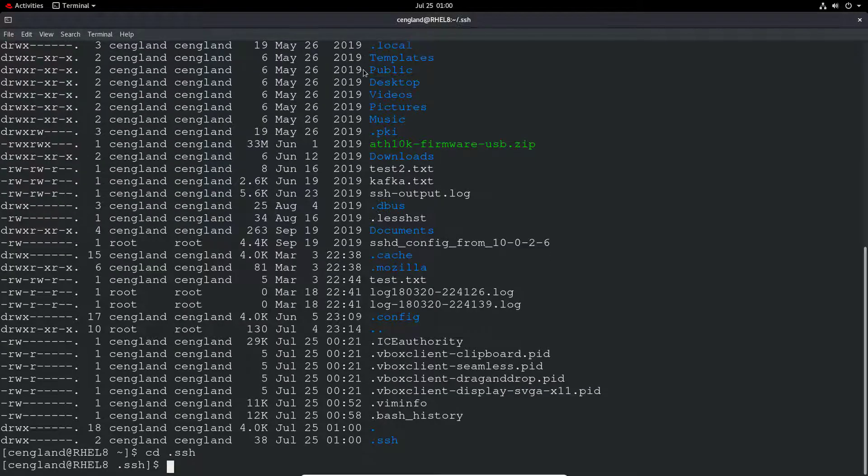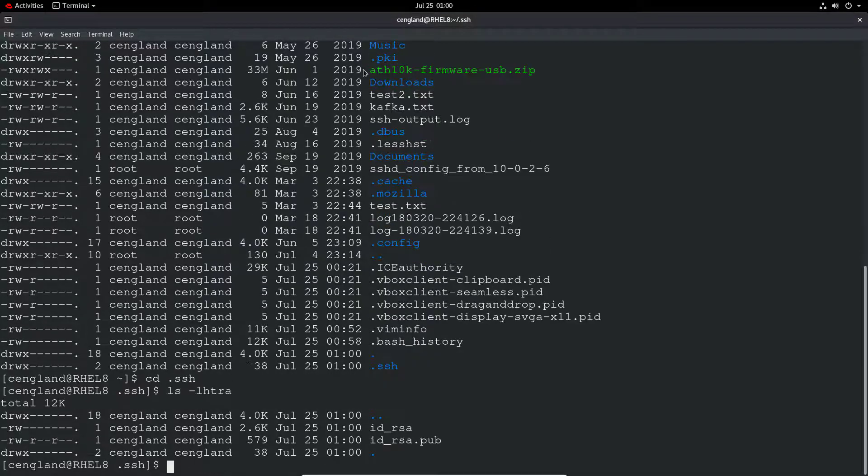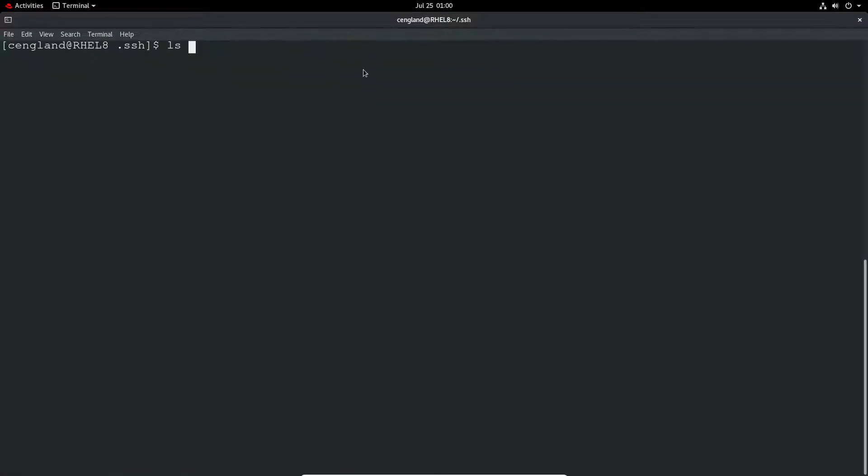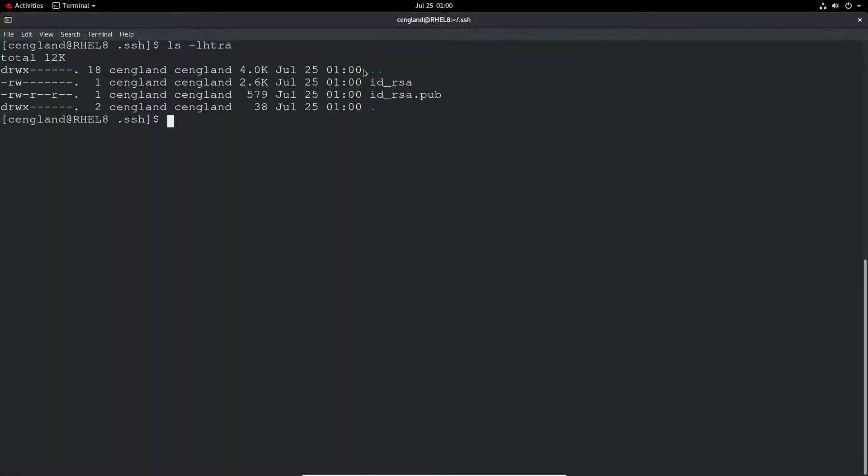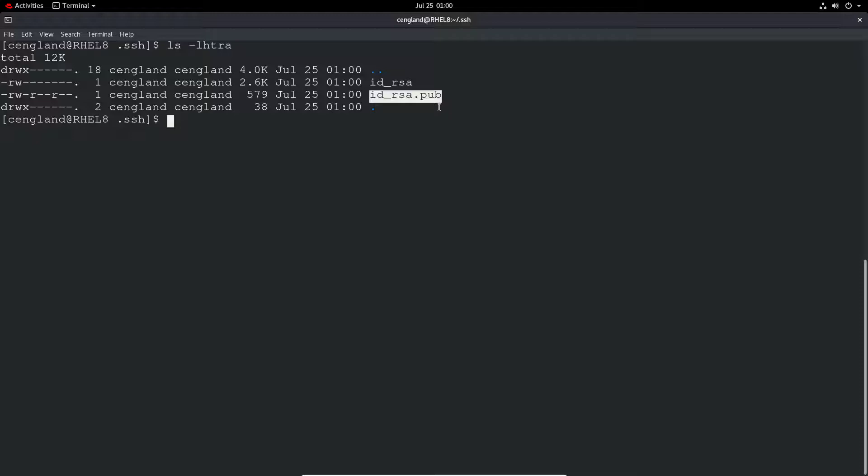Just go into cd .ssh and just do an ls. Let me just do a clear actually. Do an ls on here. We've just got two files. We've got an id_rsa which is the private key for this server. And then id_rsa.pub which is the public key for this server.